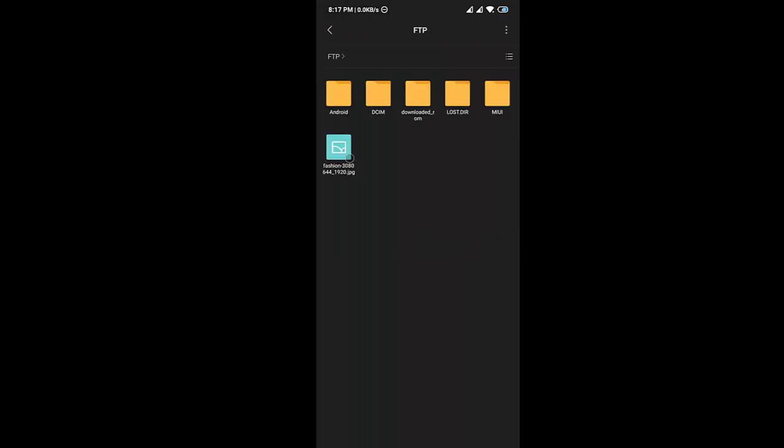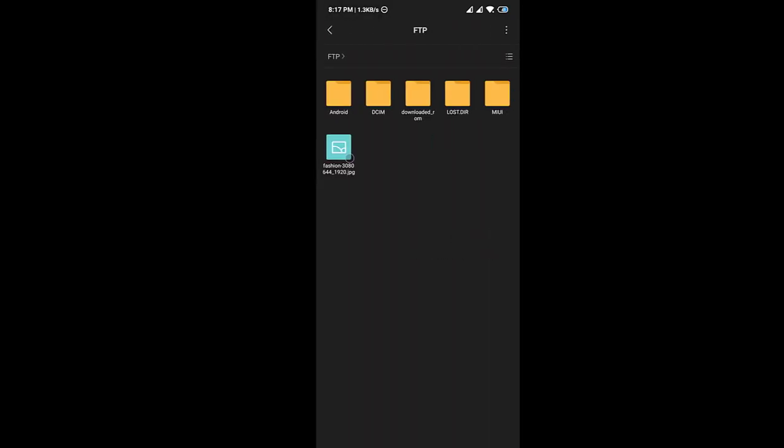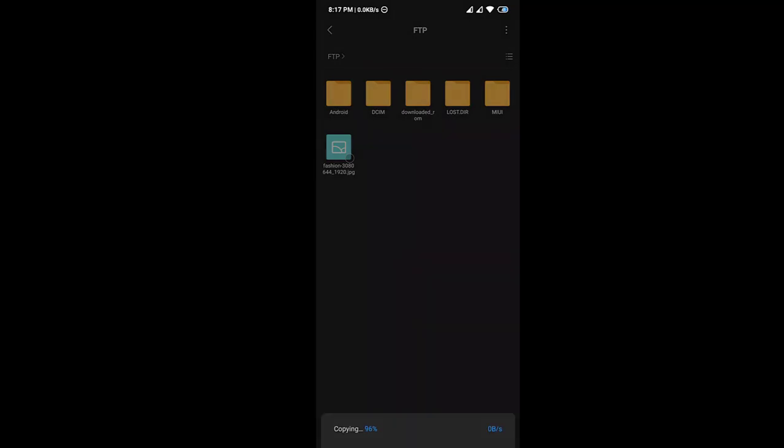So now here I can see the files which I have shared from Redmi mobile phone. From here I can easily copy files to my SD card.